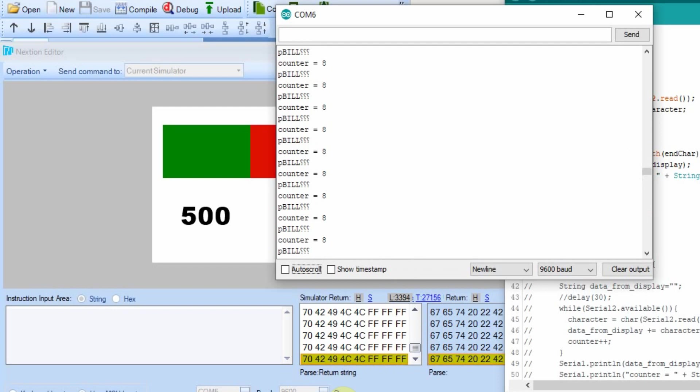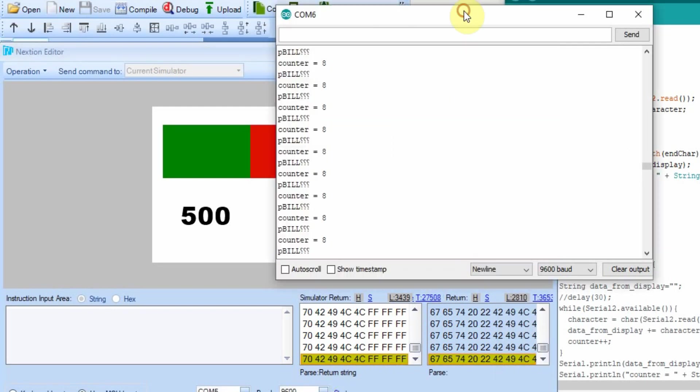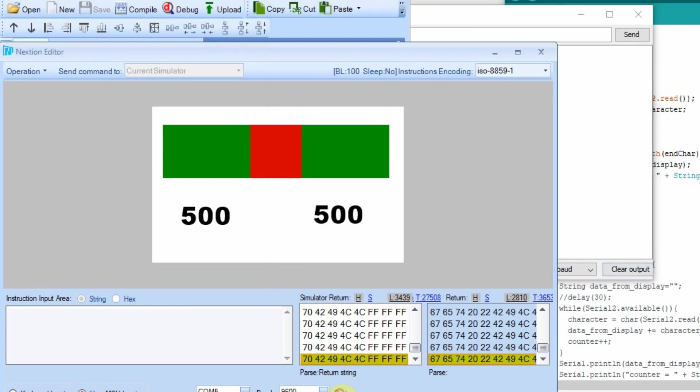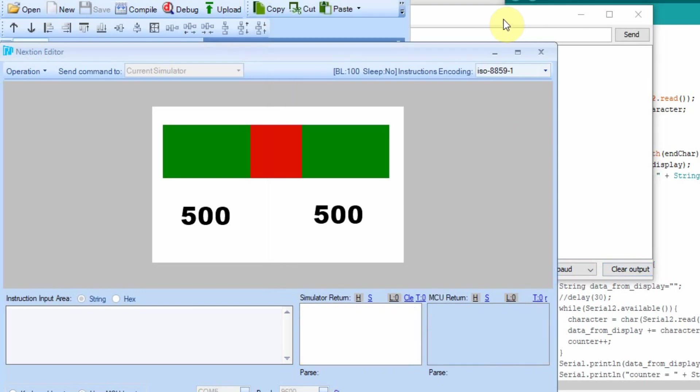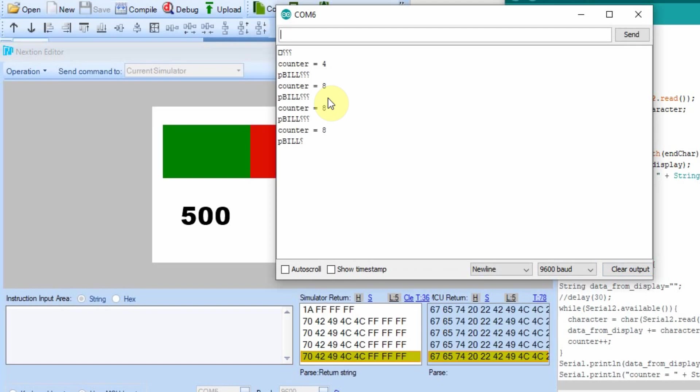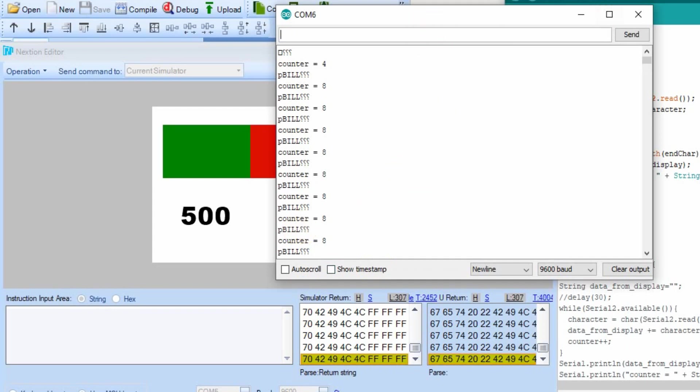Now though, we still have the problem if I stop this and go back to it. Clear the output. You see there's nothing there. I'll start it again. And nothing comes in until I reset the board. It would be nice if it didn't have to reset the board. If when I start and stop this, it just starts flowing again. And we're going to address that next.